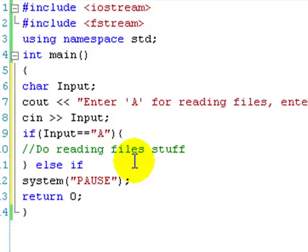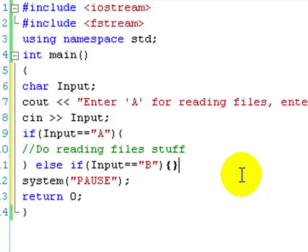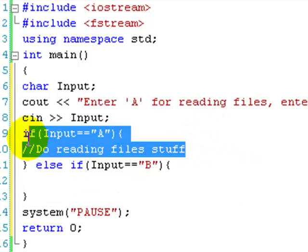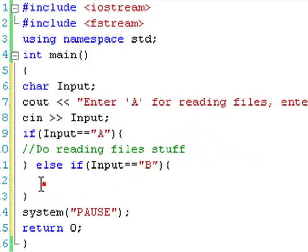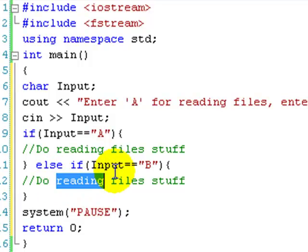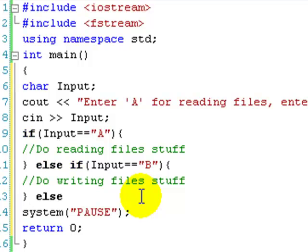And we're just going to do a comment with a double slash. Do reading files stuff. Else if. Input equals equals B. Then we're going to do the writing files stuff. And then we can just have an else statement just in case something goes wrong.